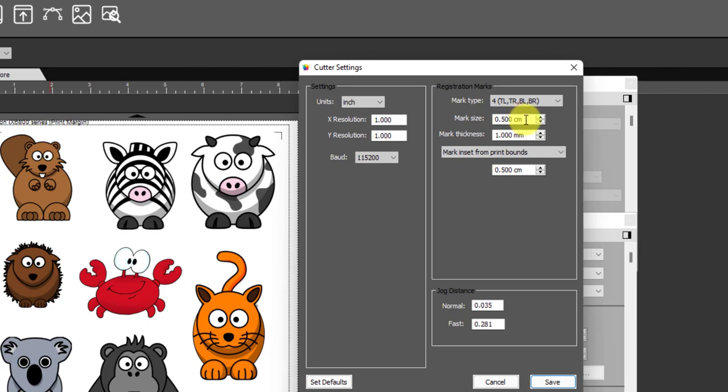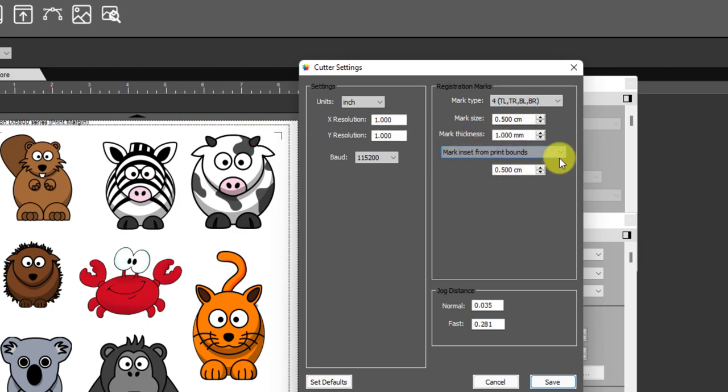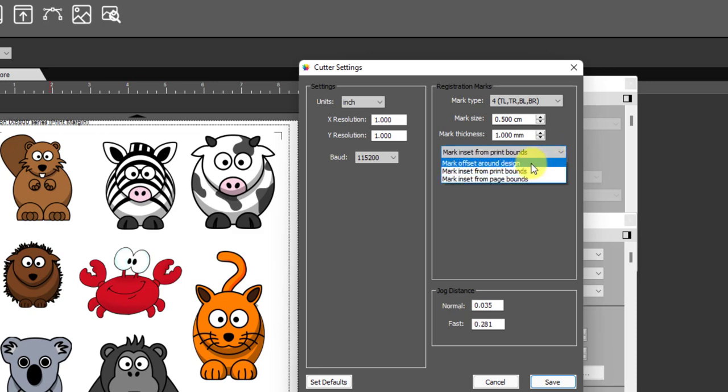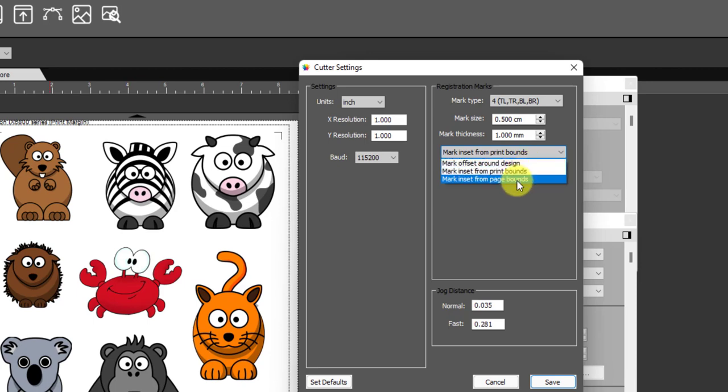I tend to use small, I never change the mark thickness, and then the mark inset, the default is around the design but if you want to really maximize your space on the page then you can mark print or page.